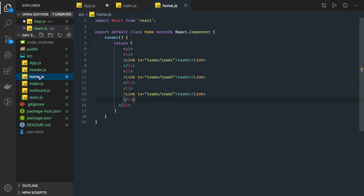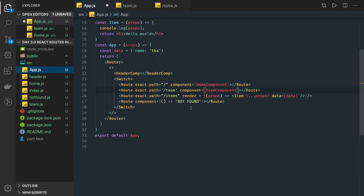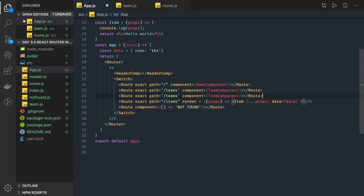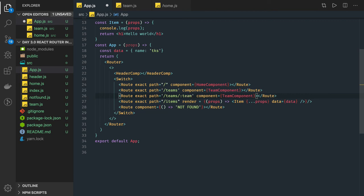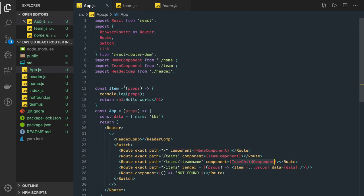In the main router we'll be passing the route parameter. In teams we will have multiple teams, and based on one particular team we can pass the team name. This team name can be used as a route argument and in the component we can get that value — if team name is team-one, team-two, or team-three we can capture it. For this component we are going to render a TeamChild.